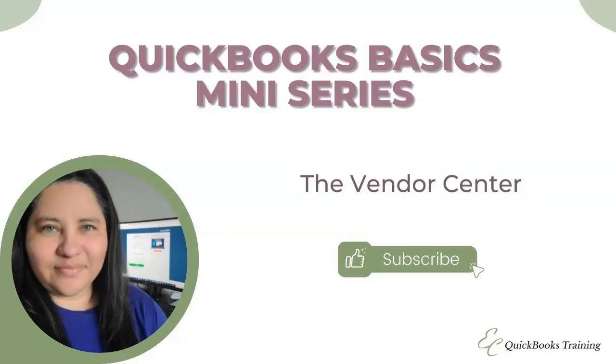Hello, everyone. Welcome to another QuickBooks Basics miniseries. In today's video, I'm going to go over the Vendor Center. So let's get started.